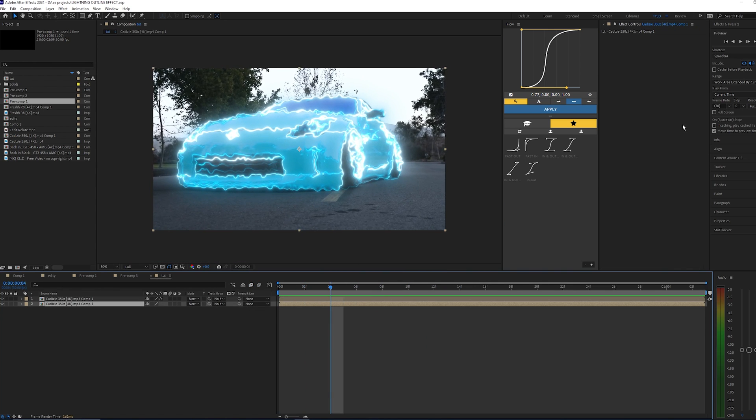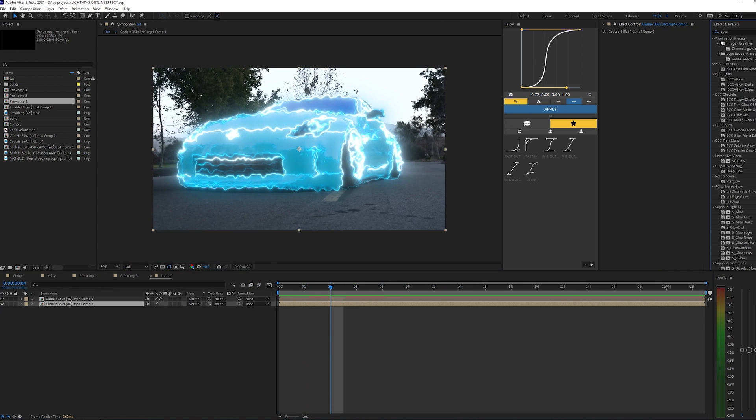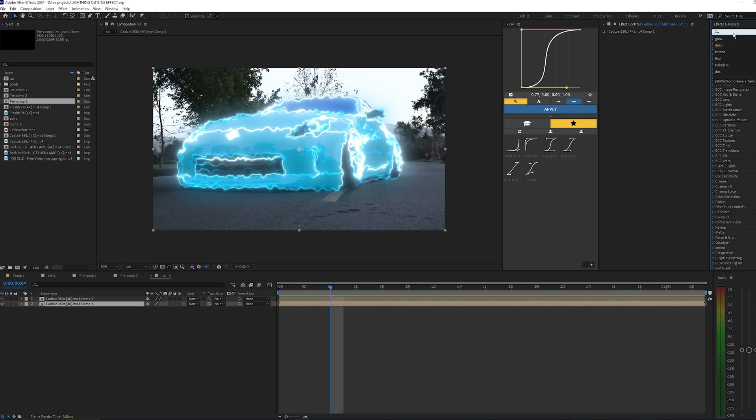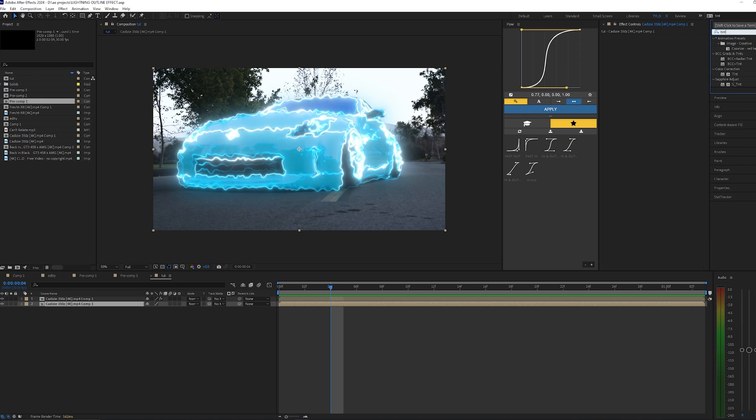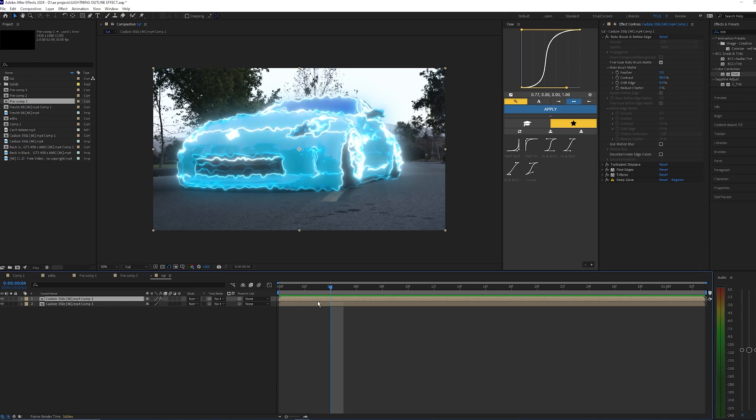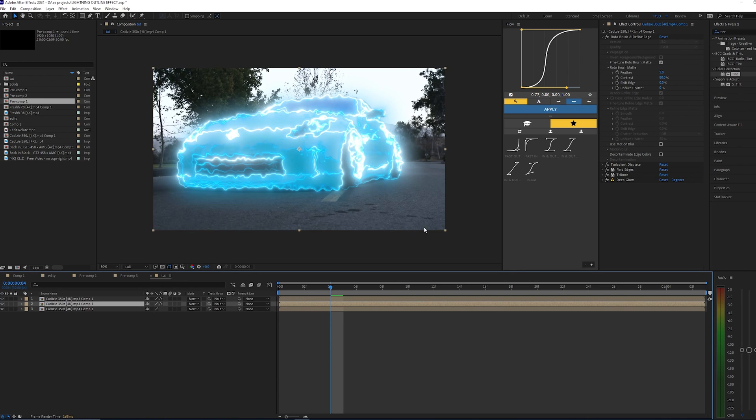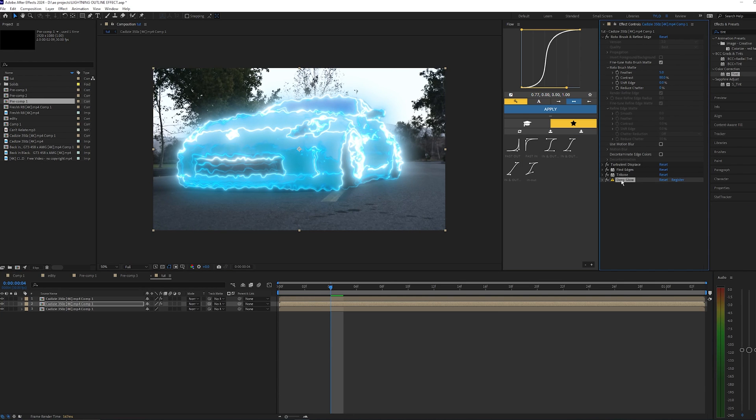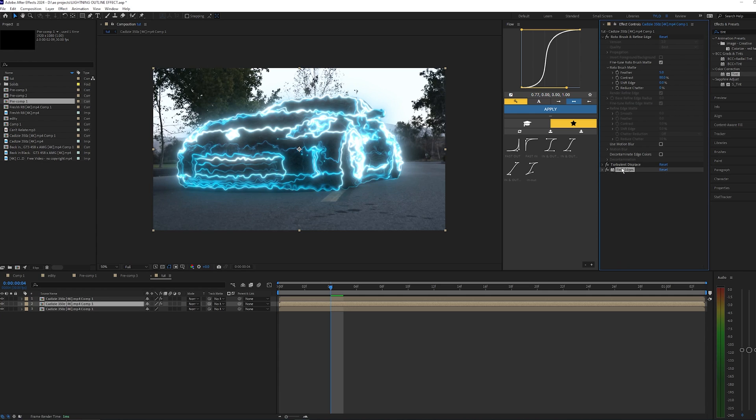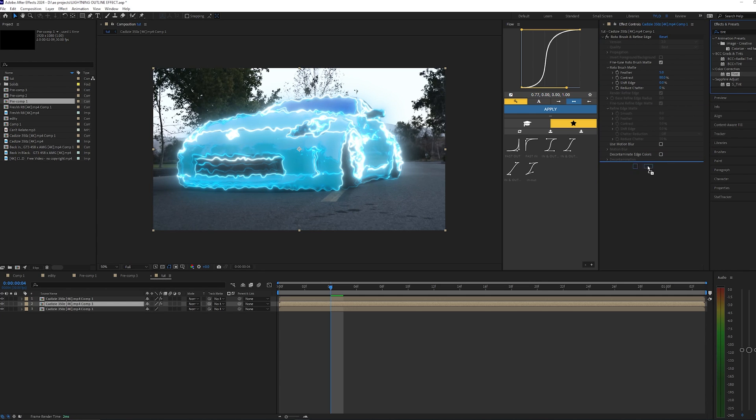So if you want to make your car pop out a little bit more, you can go up to the Effects and Presets and then search up Tint. What I'm going to do is duplicate my top layer, the one with the Roto Brush, and I'm going to delete all the effects besides the Roto Brush there, and then bring on our tint.